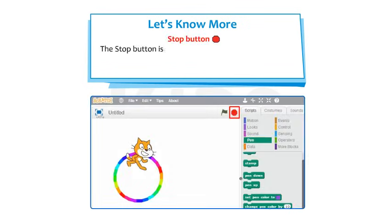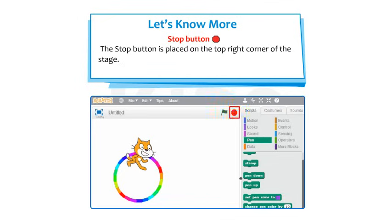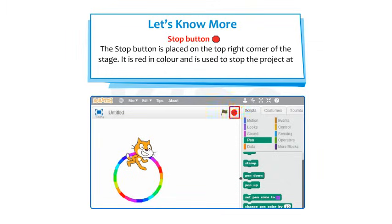The Stop button is placed at the top right corner of the stage. It is red in color and is used to stop the project at any time during execution.